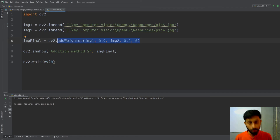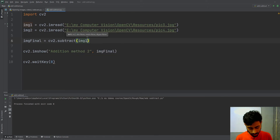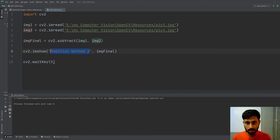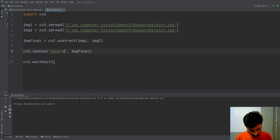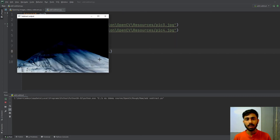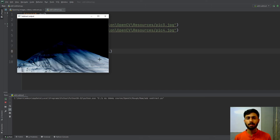Now let's see how to subtract two images. Use cv2.subtract and pass the two images — img1 and img2. Then display the output. When you run this, the final image contains the pixels of image one subtracted by the pixels of image two.